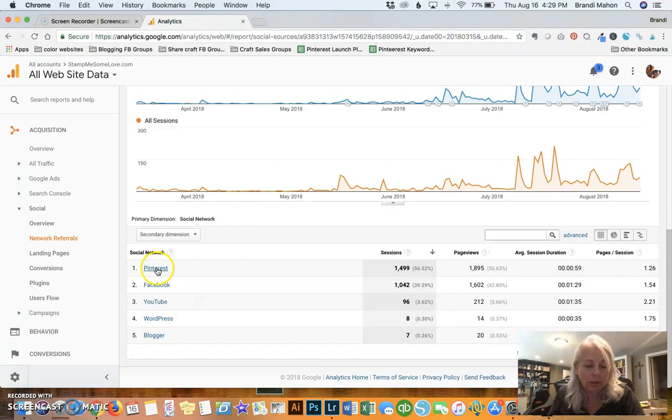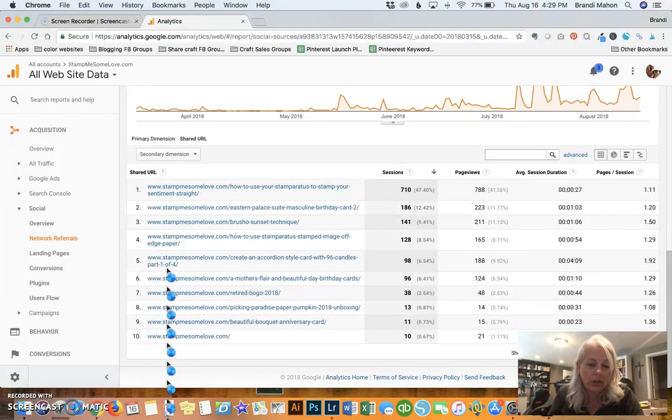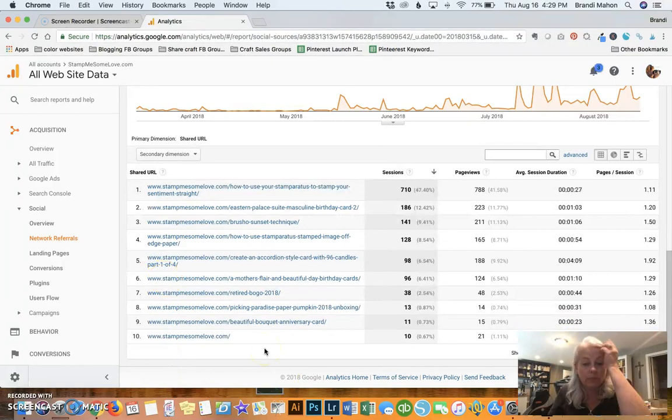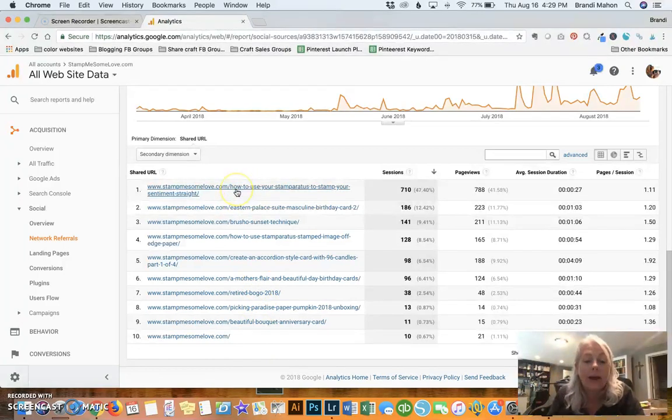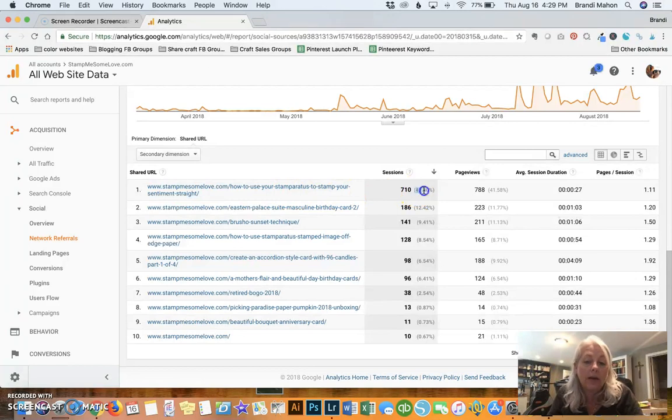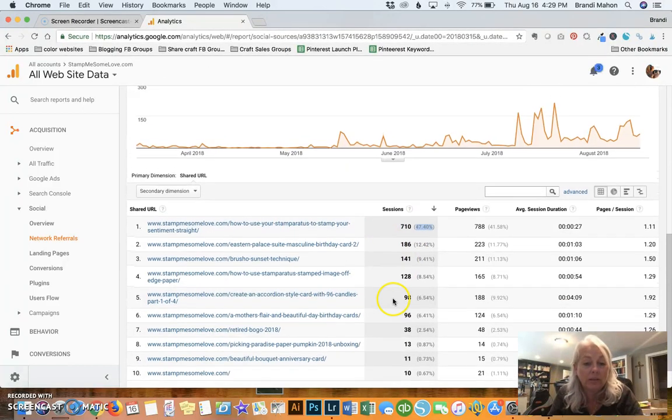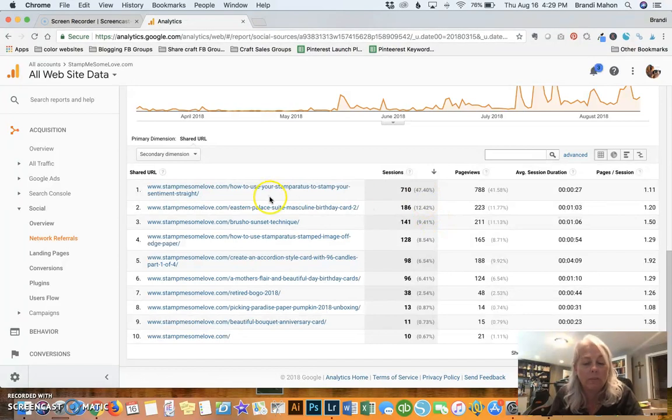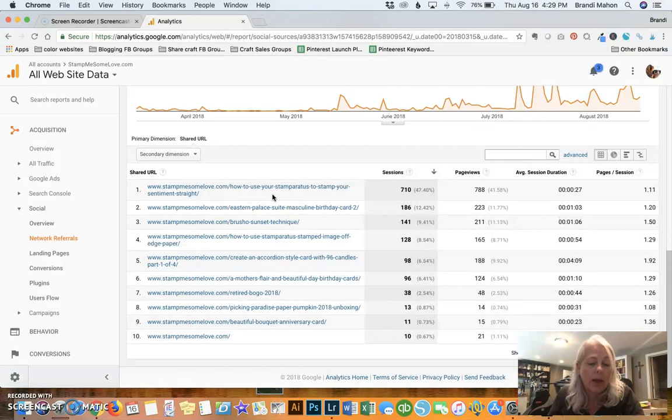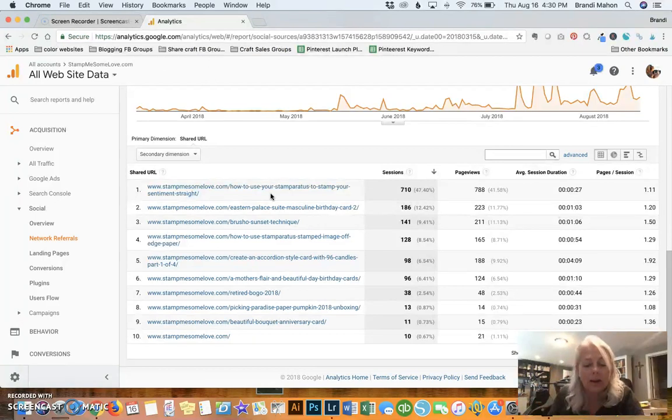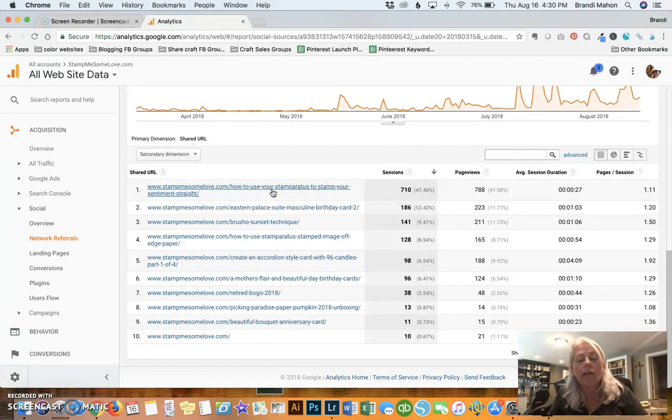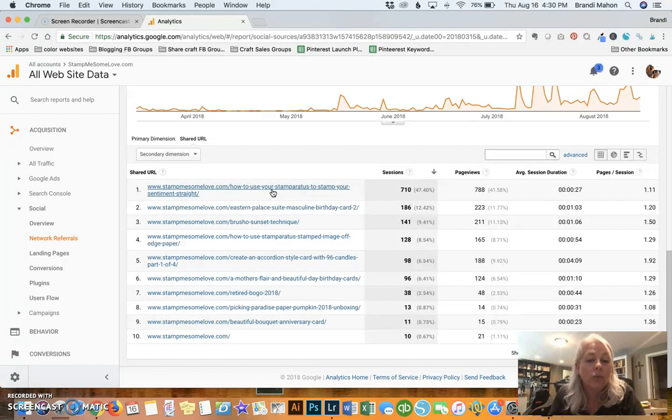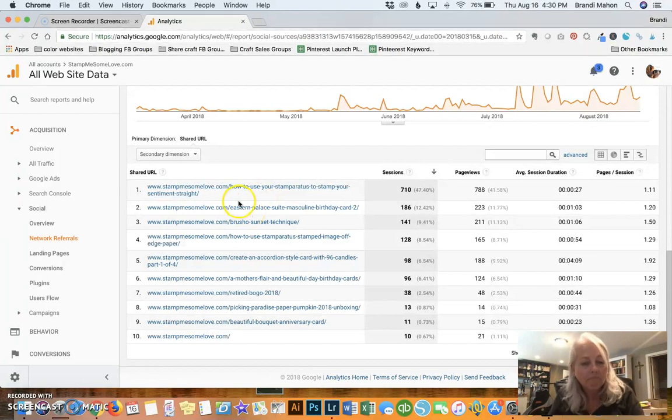If we click on Pinterest, this is going to show us all of the pages that Pinterest is sending traffic to. My top page that Pinterest is sending traffic to is my how to use your stamparatus to stamp your sentiment straight. It's a very popular post. And as you can see, out of all of my pages that Pinterest is sending to, they're sending 47% to this one page. So, number one, that tells me that I better have a good call to action on that page and something to convert readers as they come through. And if I remember correctly, I have a convert form on that page. And I do get a lot of people signing up for my resource library, which then ultimately puts them on my email list. So, this is good information to know.